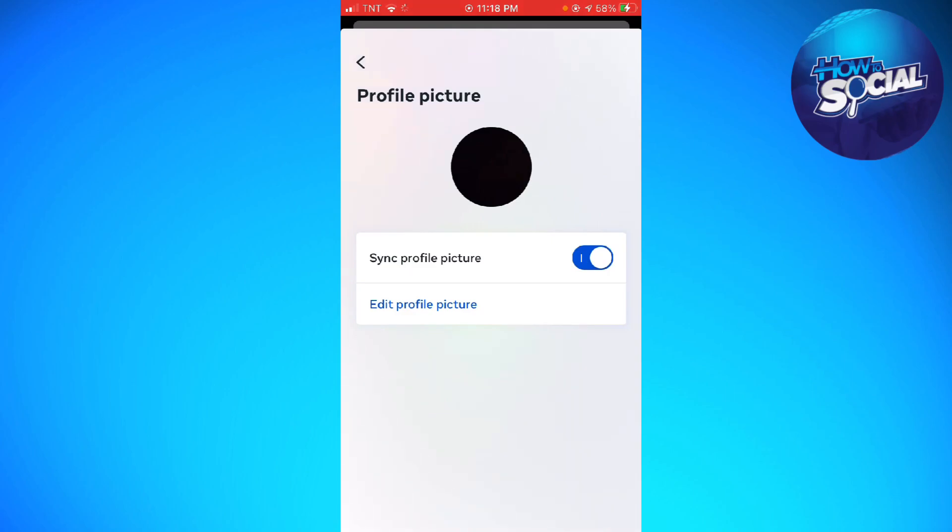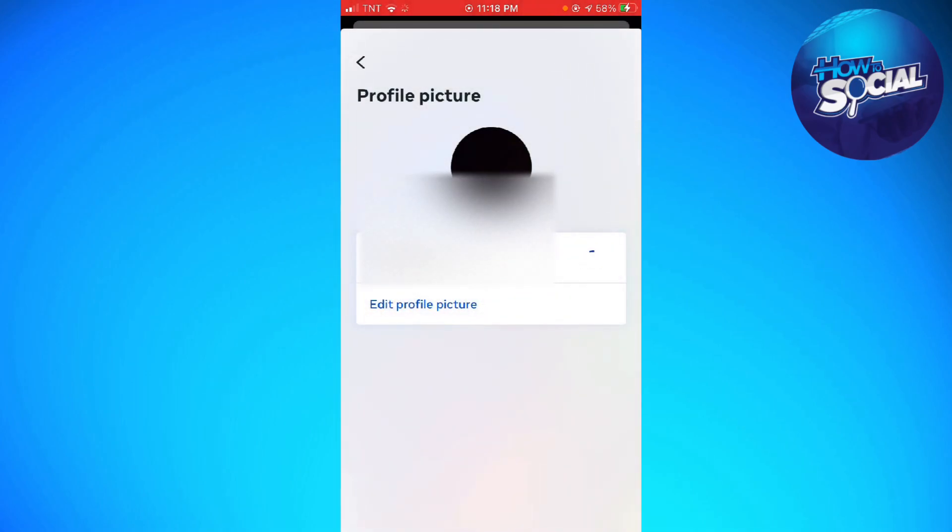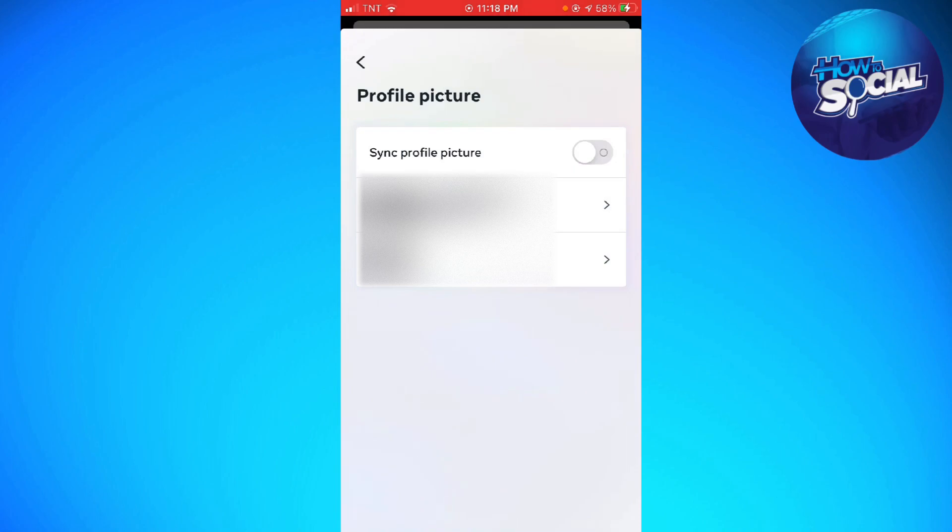Now just go ahead and click on your Instagram profile and click on Profile Picture. And as you can see here, the Sync Profile Picture option. So just go ahead and toggle that switch off, and that should turn off the syncing of your profile picture from Instagram to Facebook.